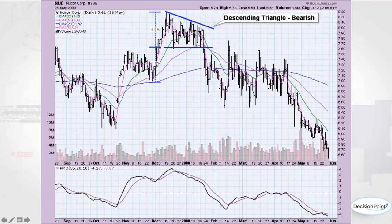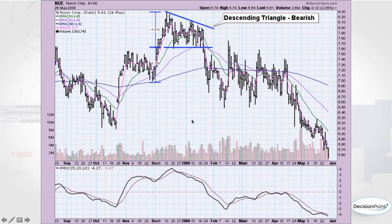For more information on the PMO, go to StockCharts.com, click on Chart School near the top, and type in 'Price Momentum Oscillator.' You'll get all the information you could ever want, including its calculation if you wanted to put it into your own charting program.